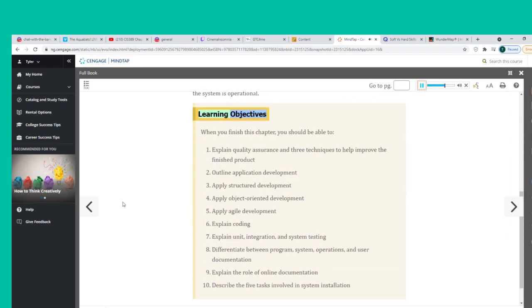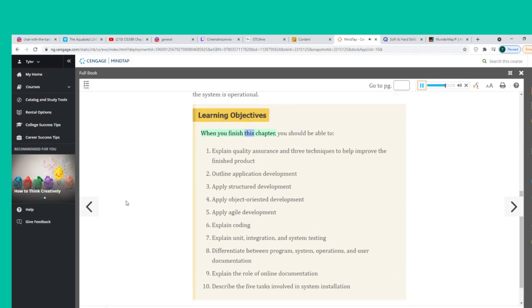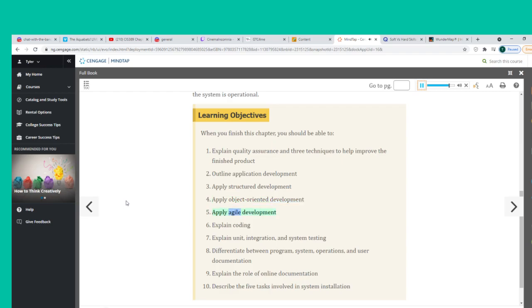Learning Objectives: When you finish this chapter, you should be able to: 1. Explain quality assurance and three techniques to help improve the finished product. 2. Outline application development. 3. Apply structured development. 4. Apply object-oriented development. 5. Apply agile development. 6. Explain coding.